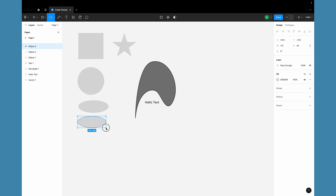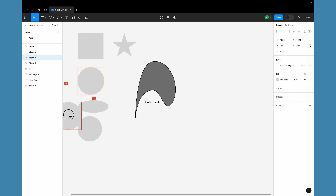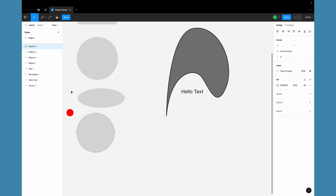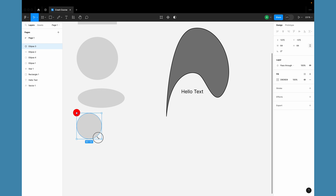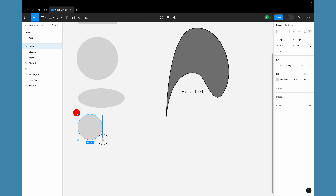When drawing, by default the object scales from the top-left corner. If you want to draw or scale from the center, hold Shift and then also hold Alt — this scales the object from the middle rather than from the corners.